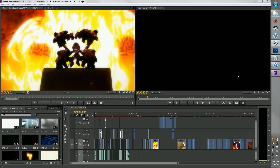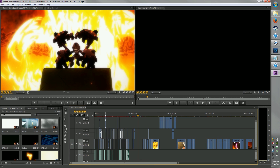All right, so this is Adobe Premiere Pro, and what you're looking at right now is actually my current AMV that just hit beta.